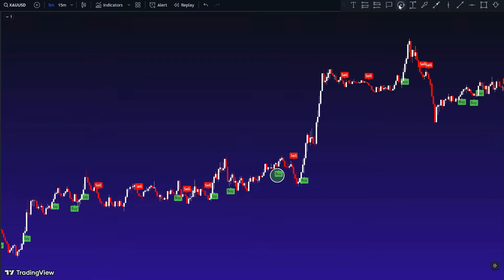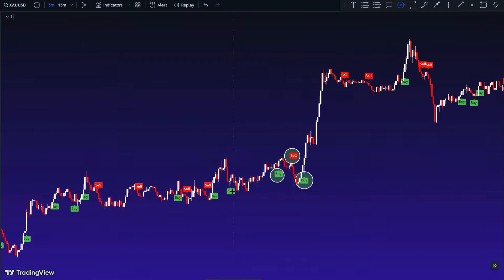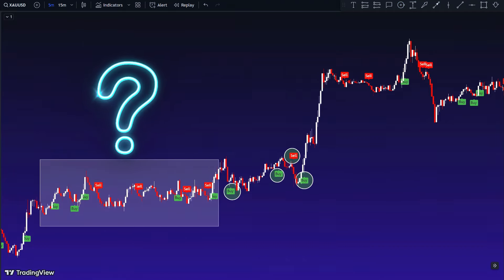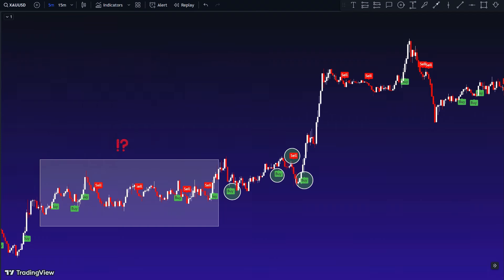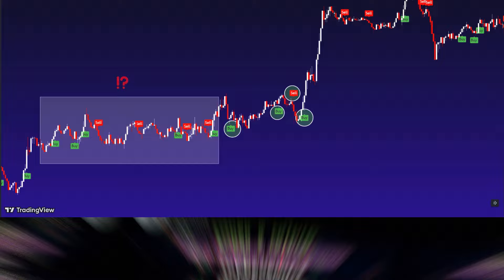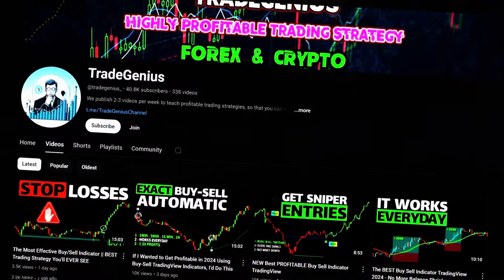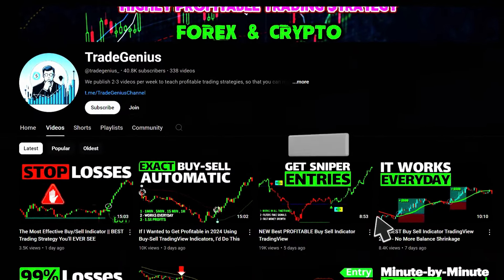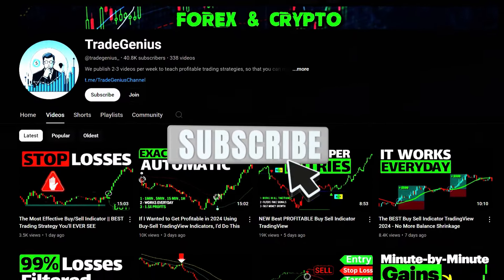Now, as you can see, the indicator isn't perfect on its own. It's essential to filter out weak signals and identify strong ones for better trade entries.